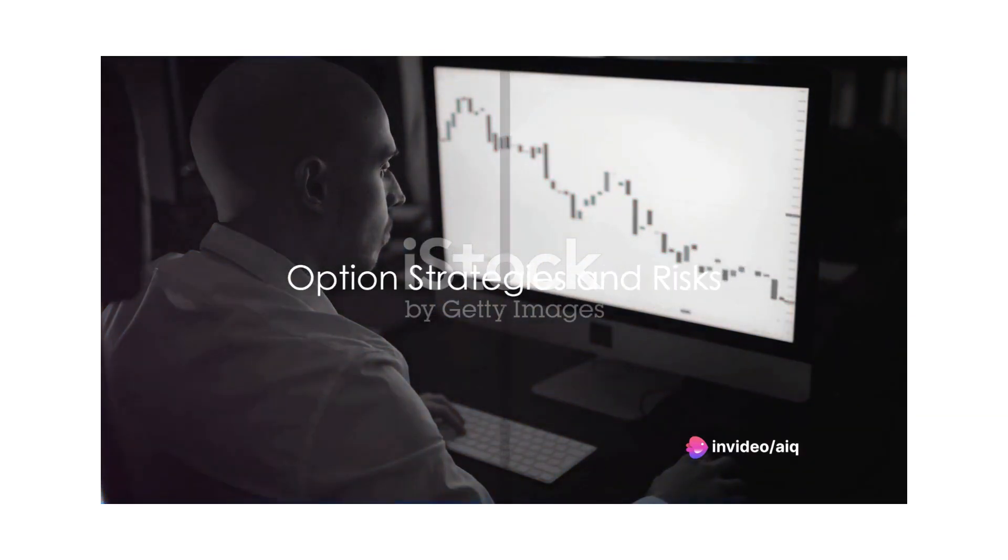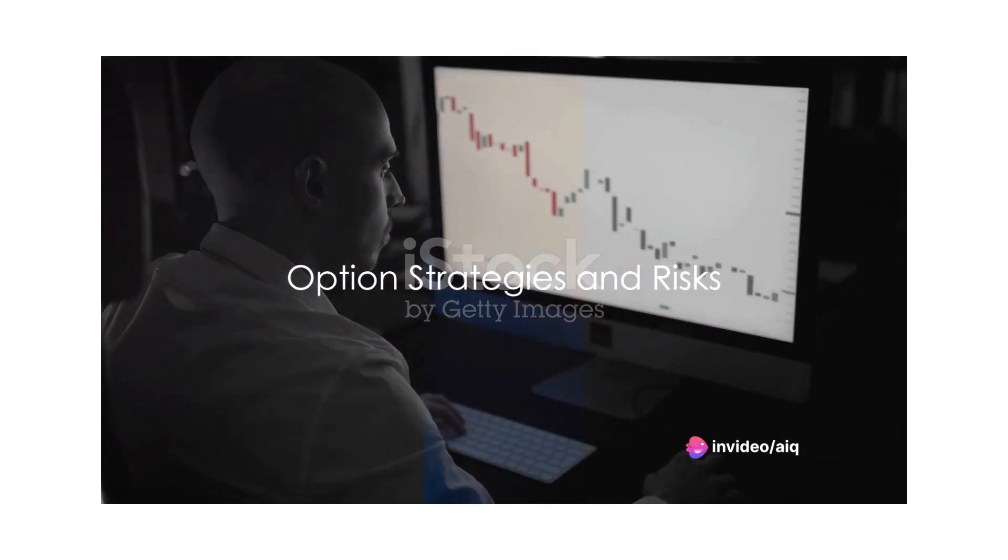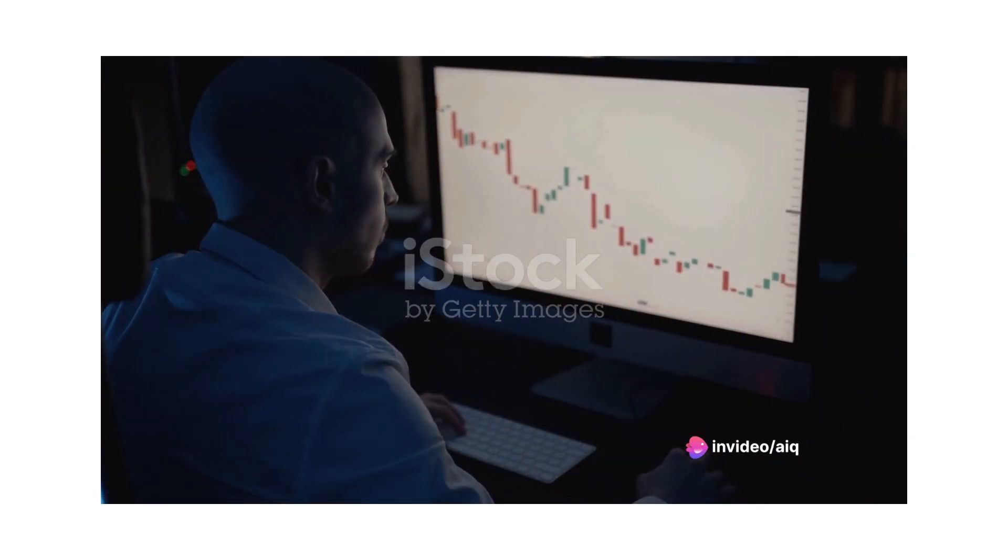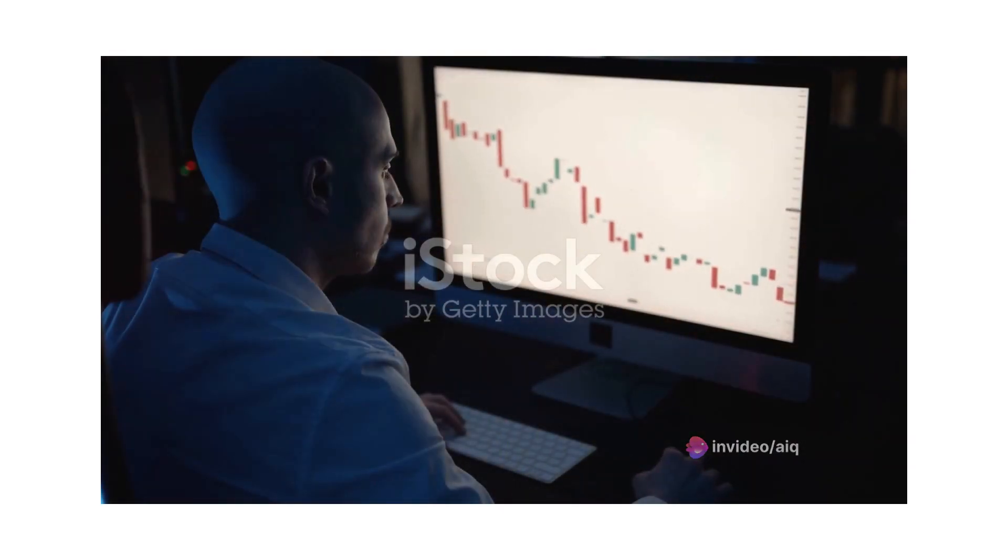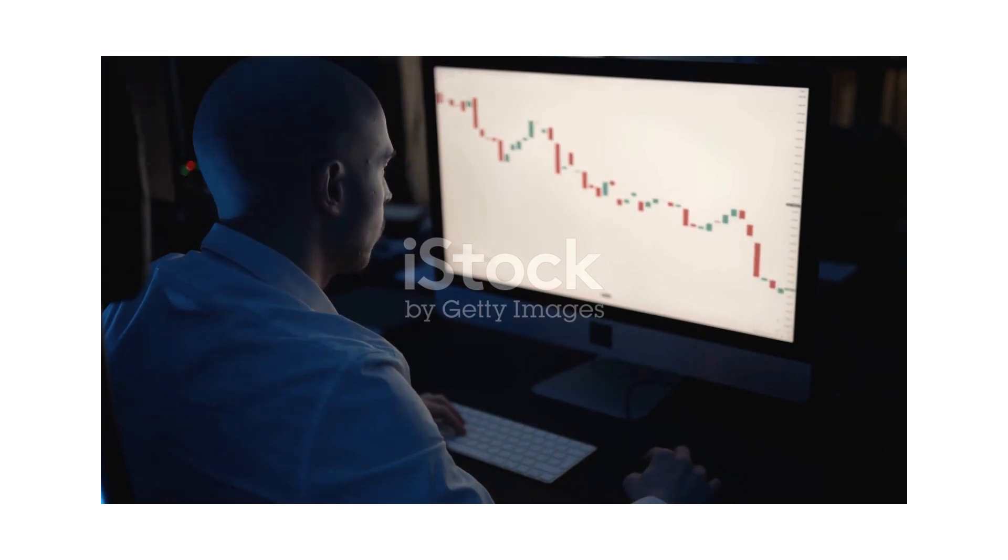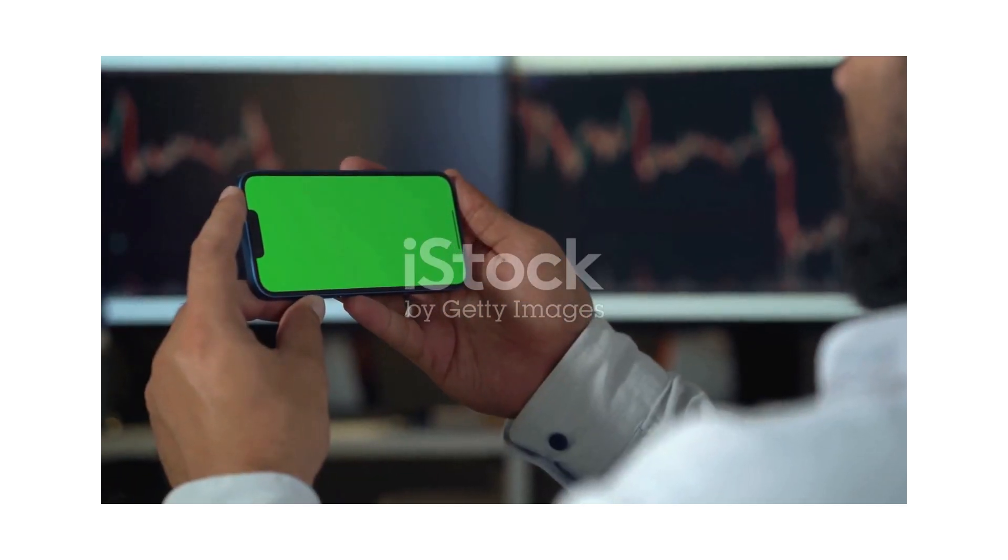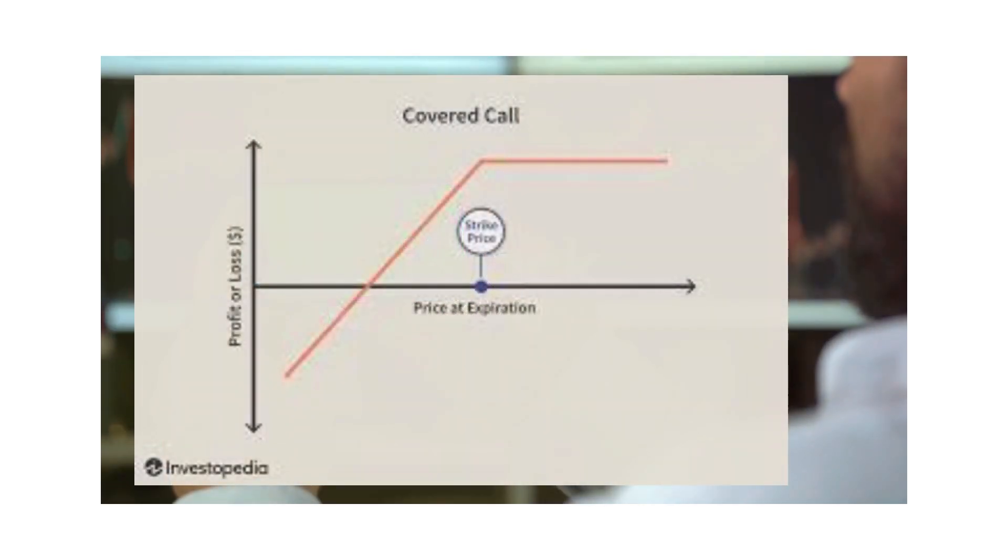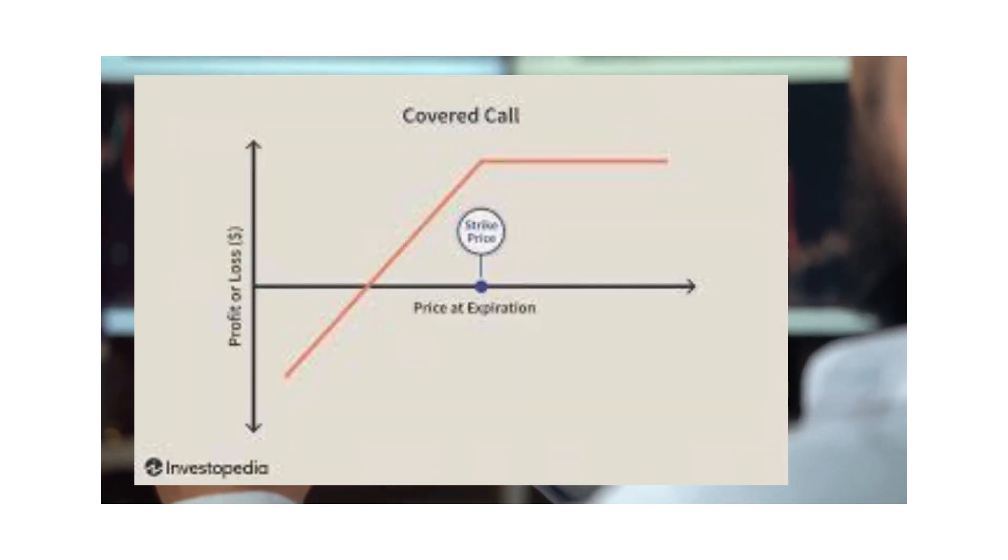Options trading isn't just about buying and selling. There are various strategies and risks involved. For instance, let's take a look at a diagram of a covered call strategy.